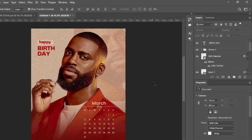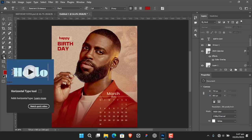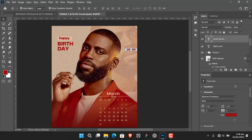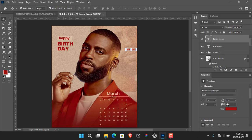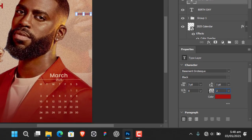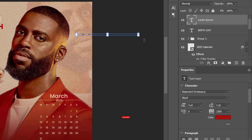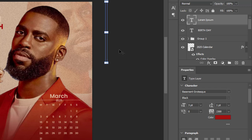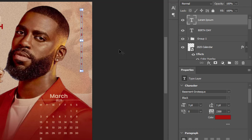Now I'll add some small text — you can write a wish or anything you like here. Increase the font size to around 2000-2100, hold Shift and rotate it. It goes out of the canvas but don't worry — bring it back inside the canvas and position it down like that.